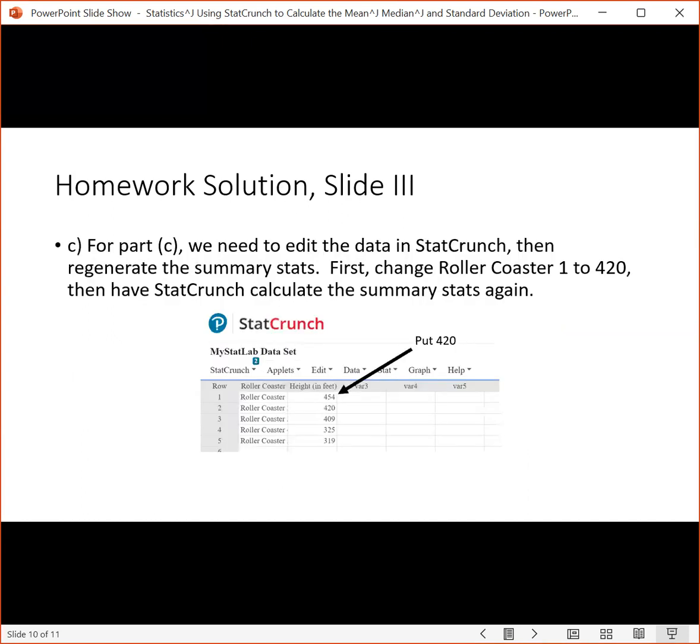For part C, we need to go back to the StatCrunch data table and edit it. It asks us to change roller coaster one to be 420 feet. So right here, we have roller coaster one. You want to change this 454 to be 420.